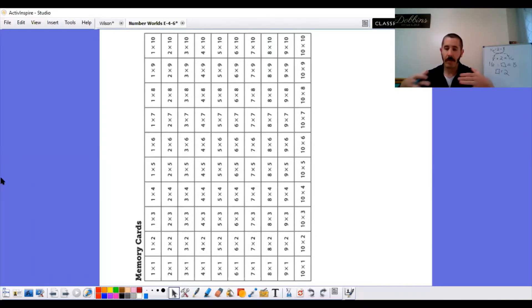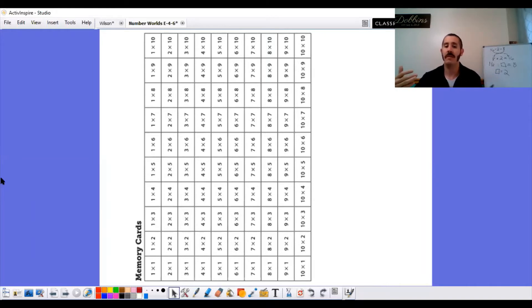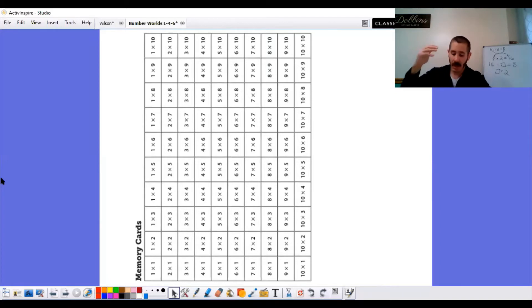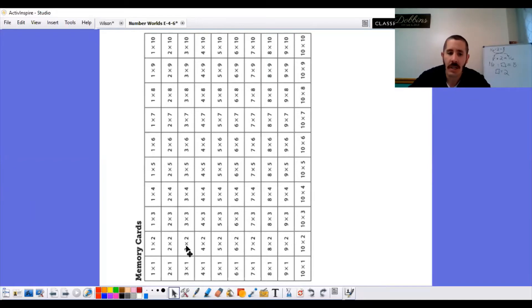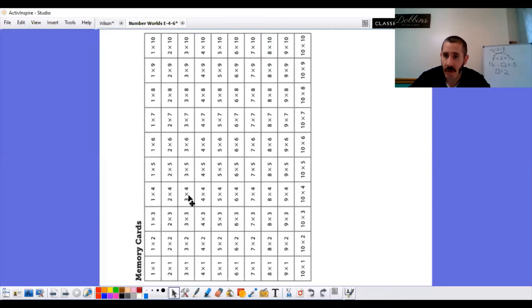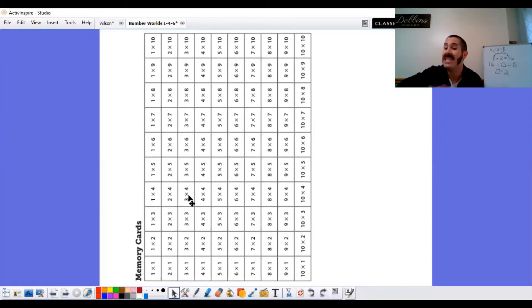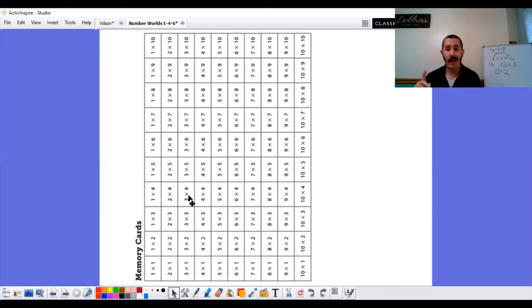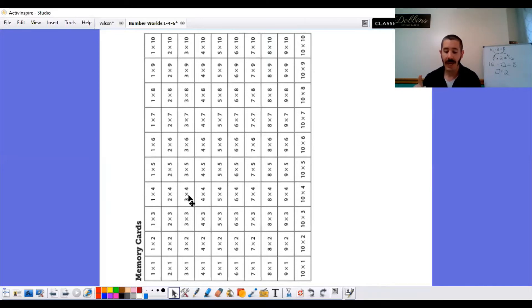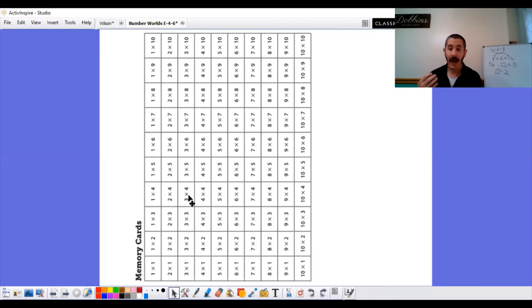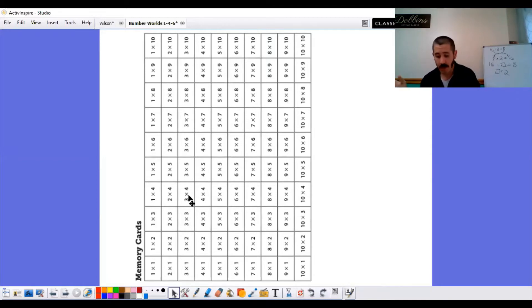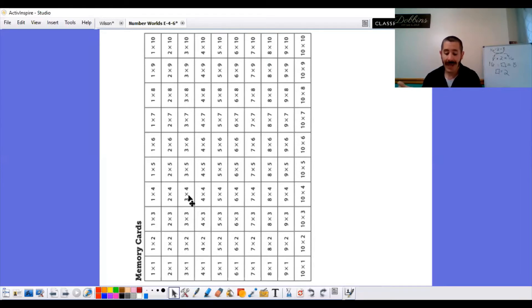So what you're going to do is one person is going to be the mystery number, and the other person is going to try to figure out what the mystery number is. So let's say I pick 3 times 4. I'm going to make the number 3 the mystery number. So this is what I'm going to say. I am the mystery number. I am how many rows of 4 you can make with 12 objects. What number am I? Let me repeat what I'm going to say. I am the mystery number. I am how many rows of 4 you can make with 12 objects. What number am I?